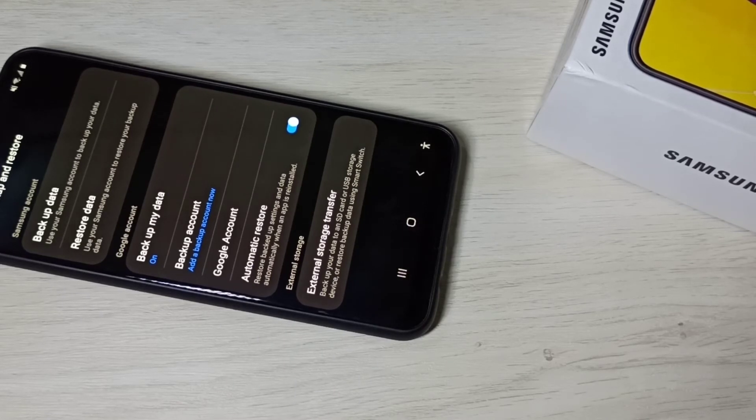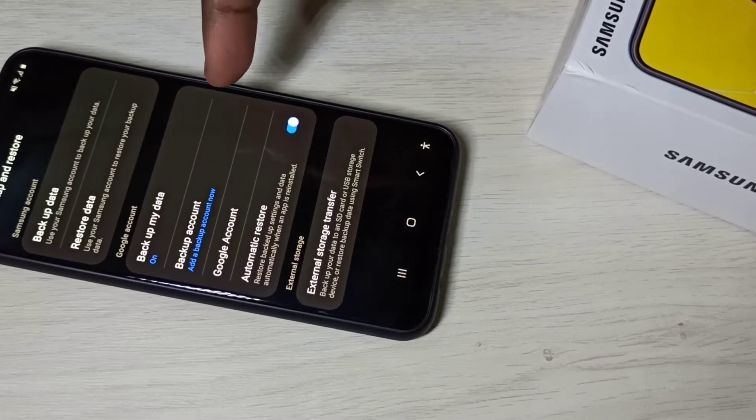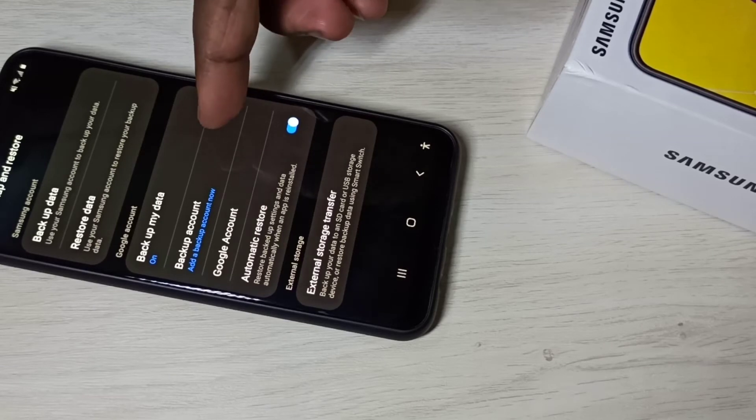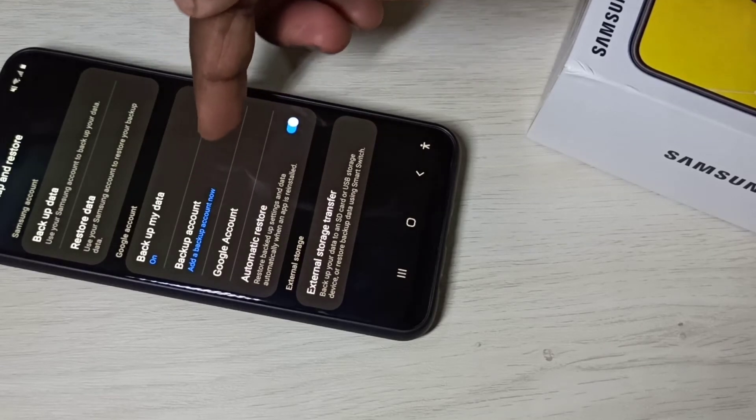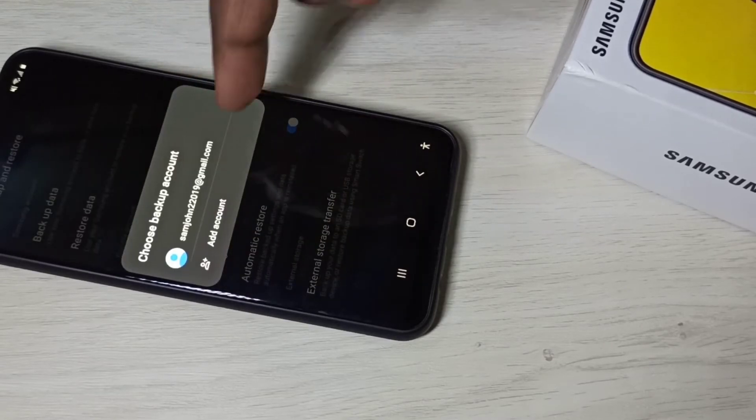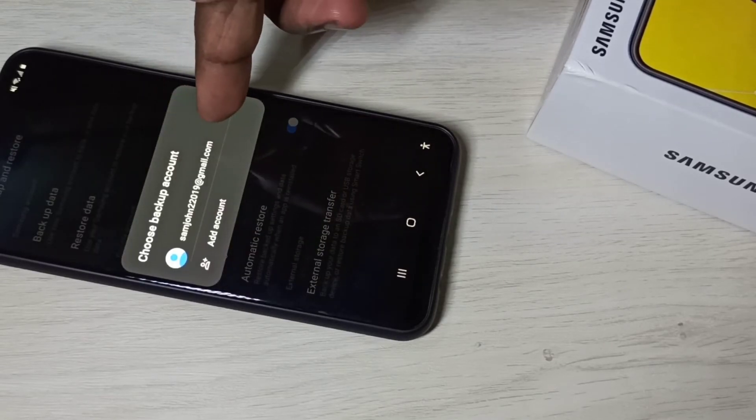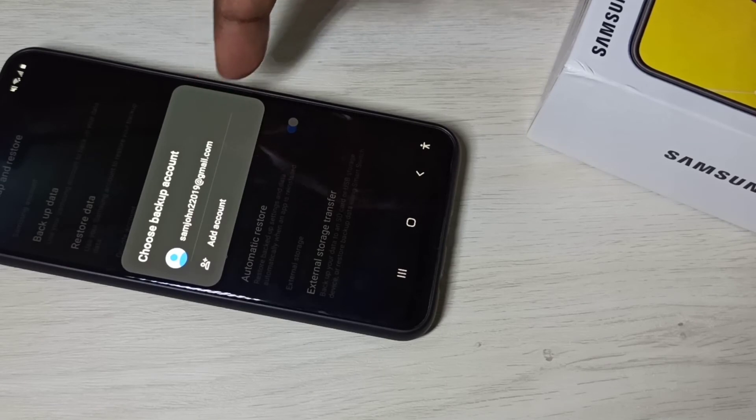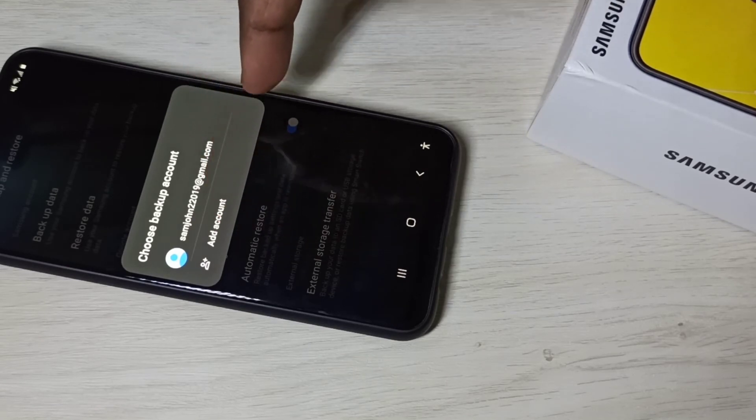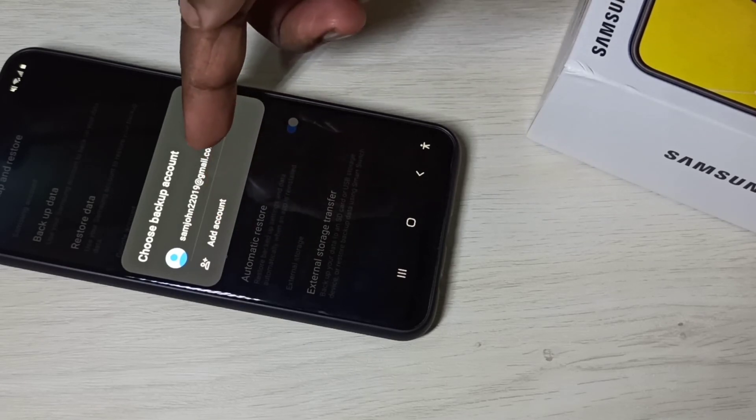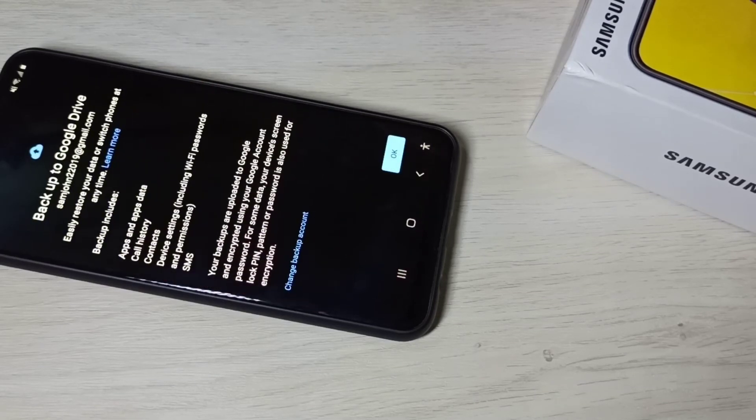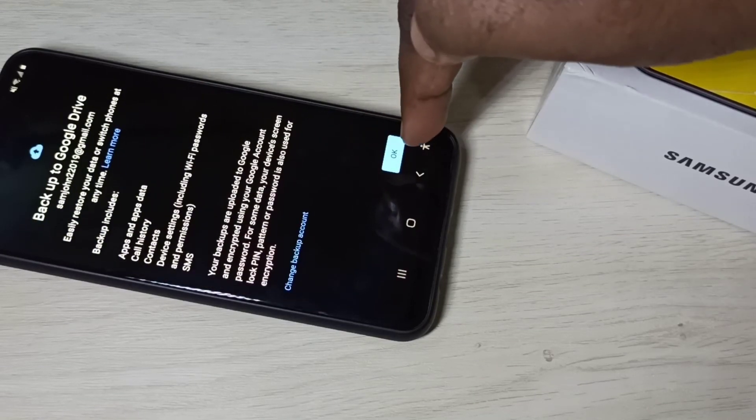We can also select Google backup account. Here we can see backup account. Tap here, then select one Google account or you can add a new Google account. Let me select this, then tap on OK.